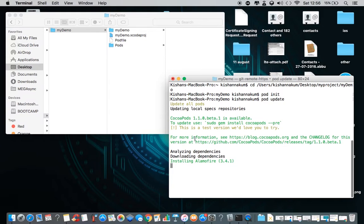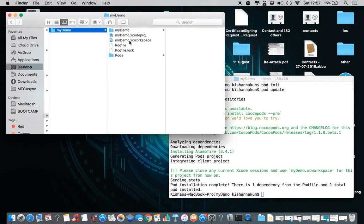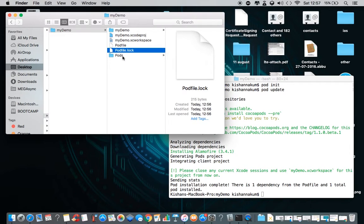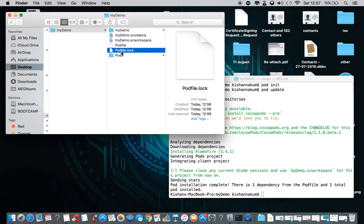It's installing Alamofire and generating the pods project. CocoaPods installed successfully — pod installation is complete. There is one dependency from the pod file and one total pod installed: Alamofire. Now we can see one more file added to the project: the Xcode workspace. Also two new items — Podfile.lock and a Pods folder. The Pods folder contains all the pod files, and Podfile.lock keeps track of pod versions — for example, Alamofire version 3.4.1.